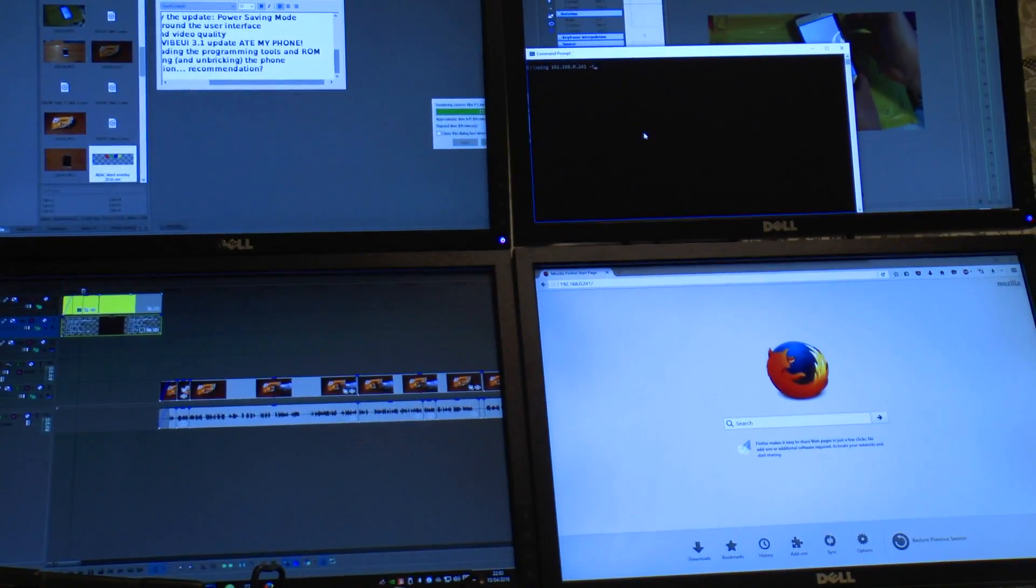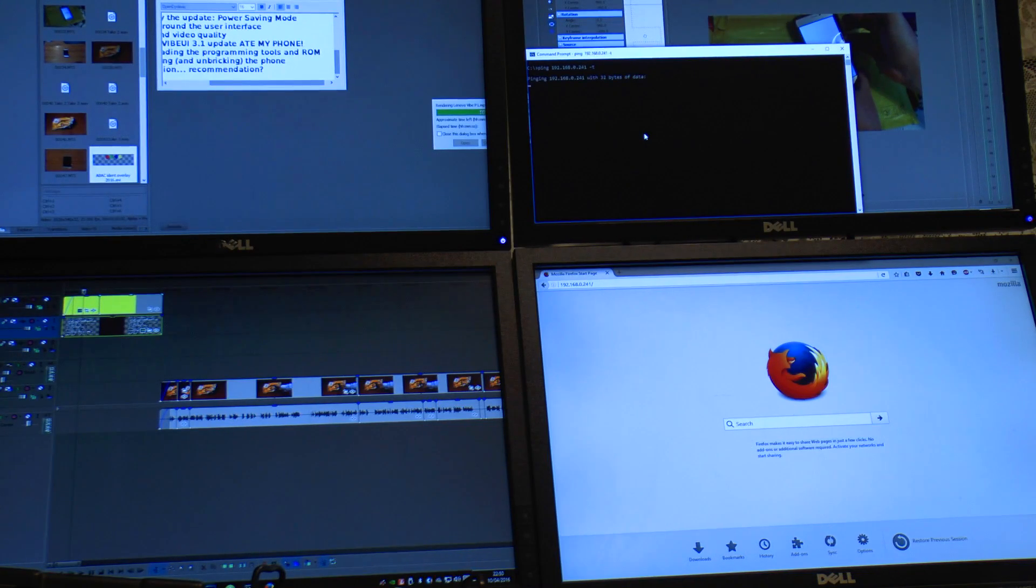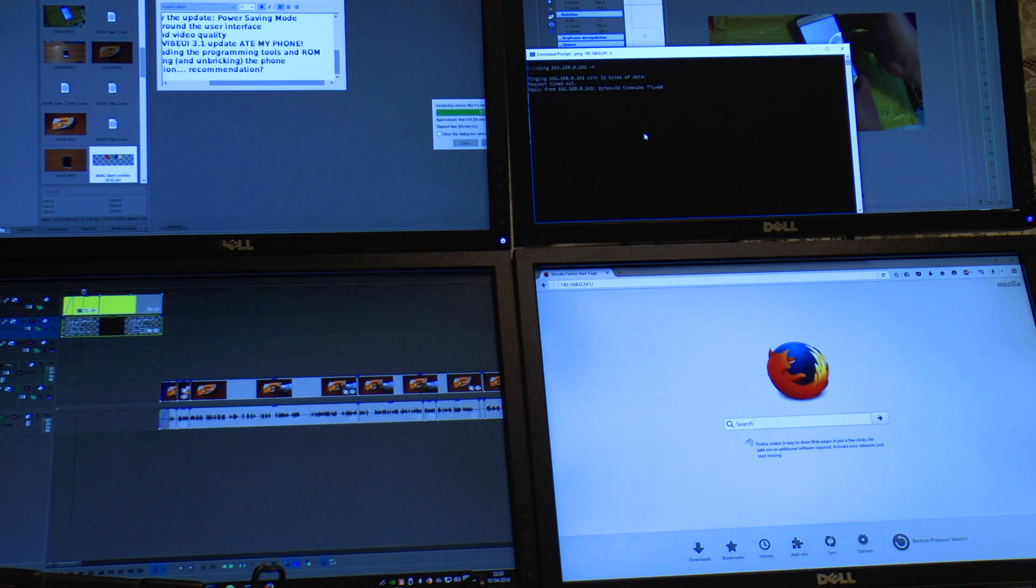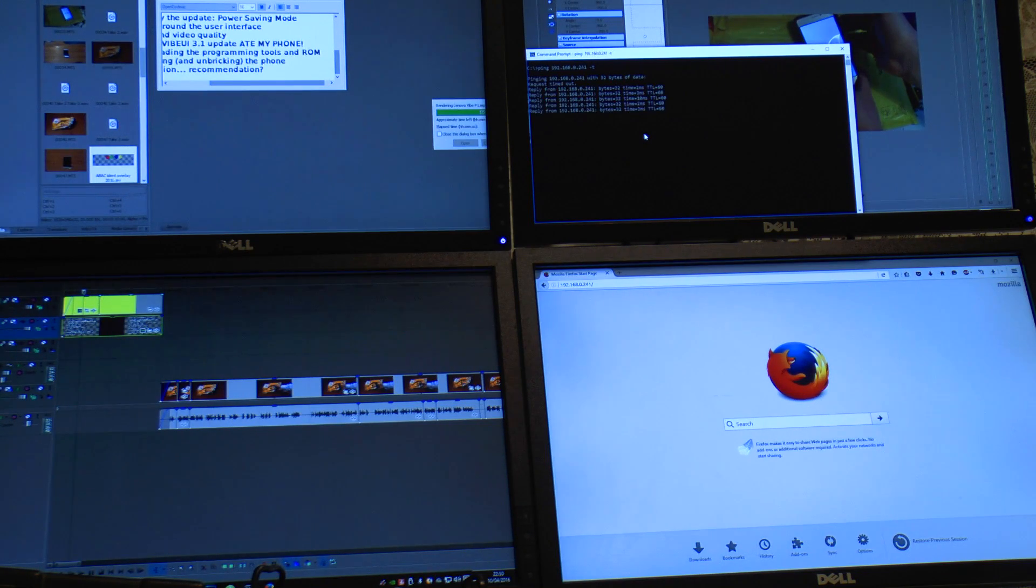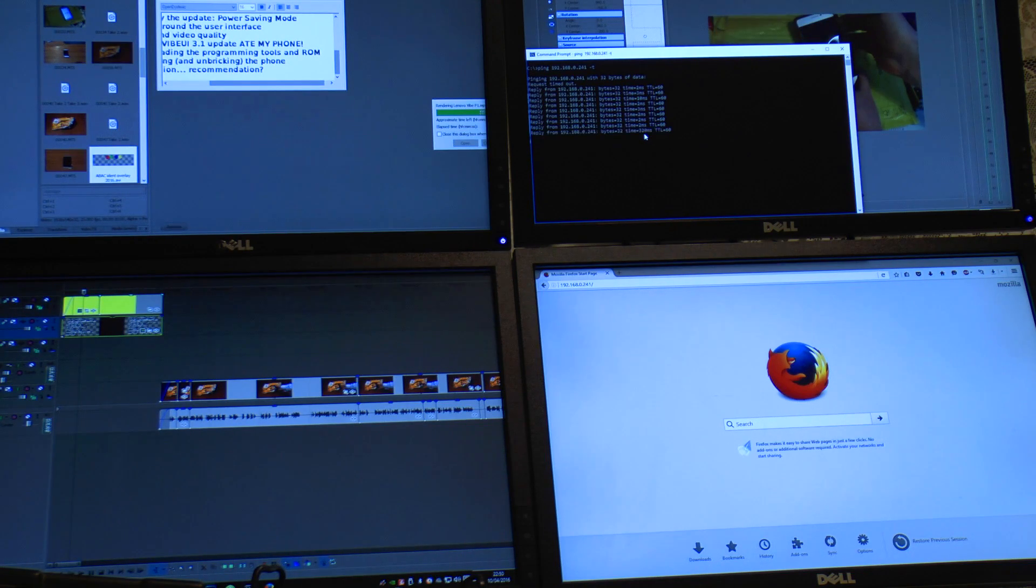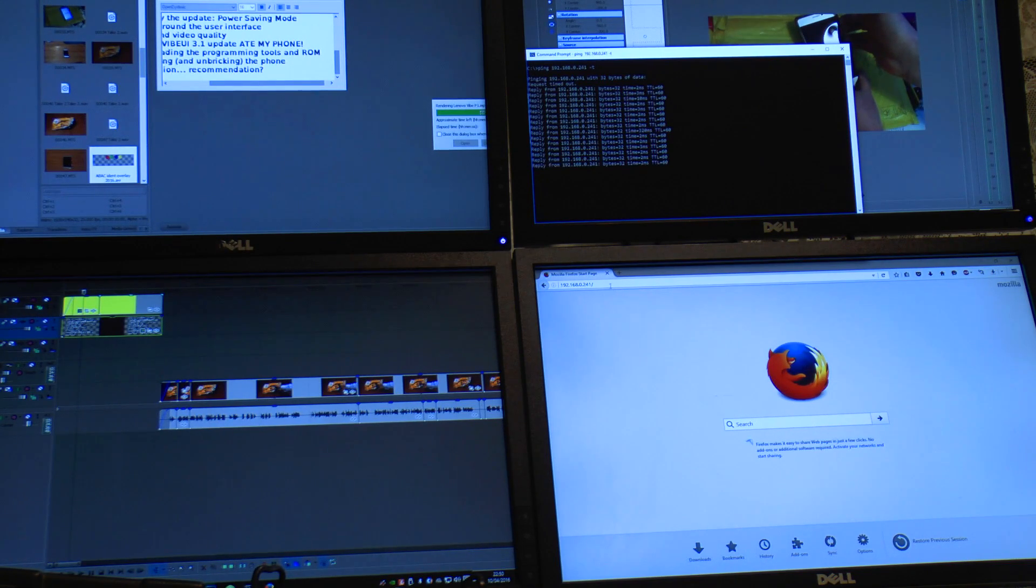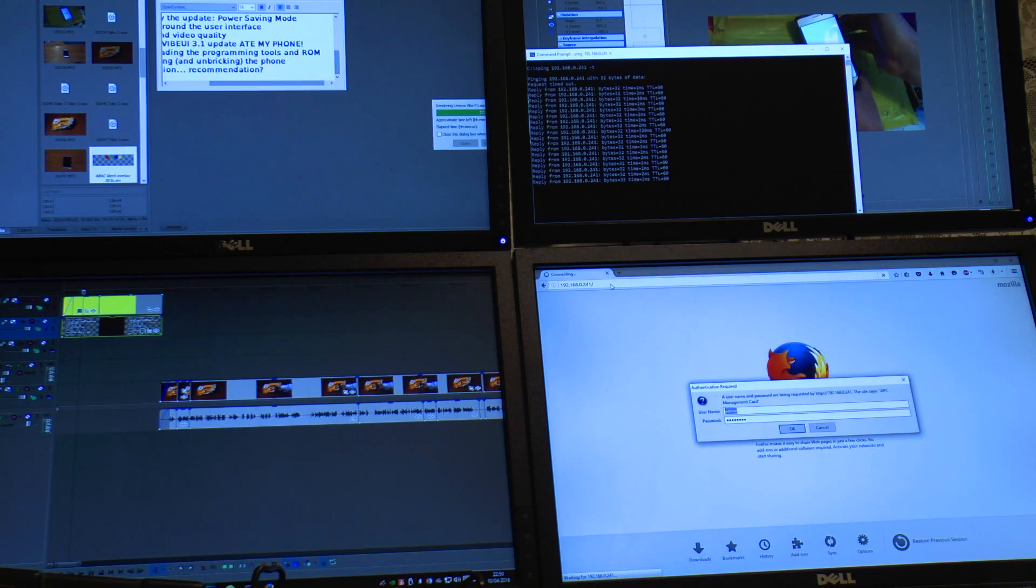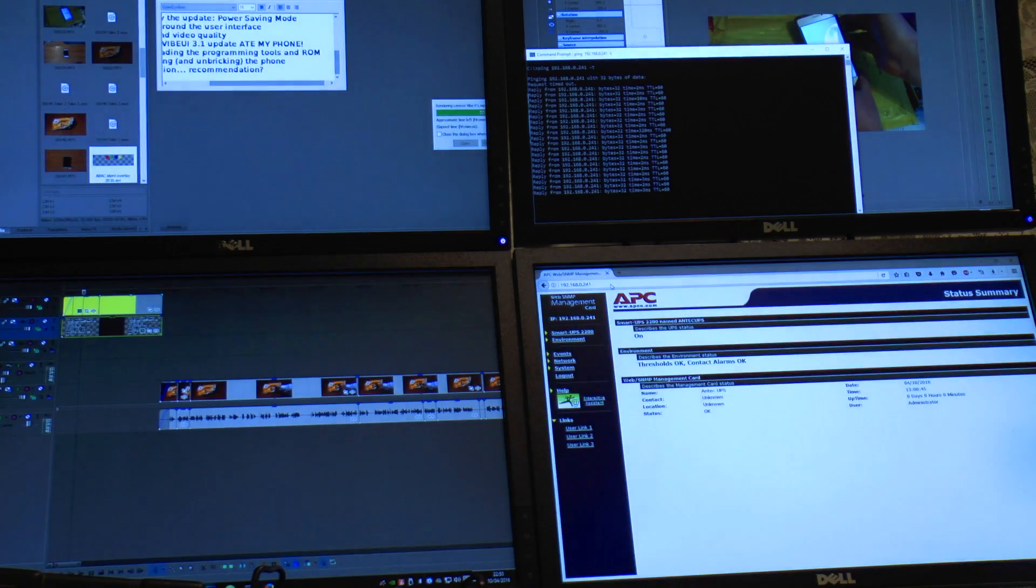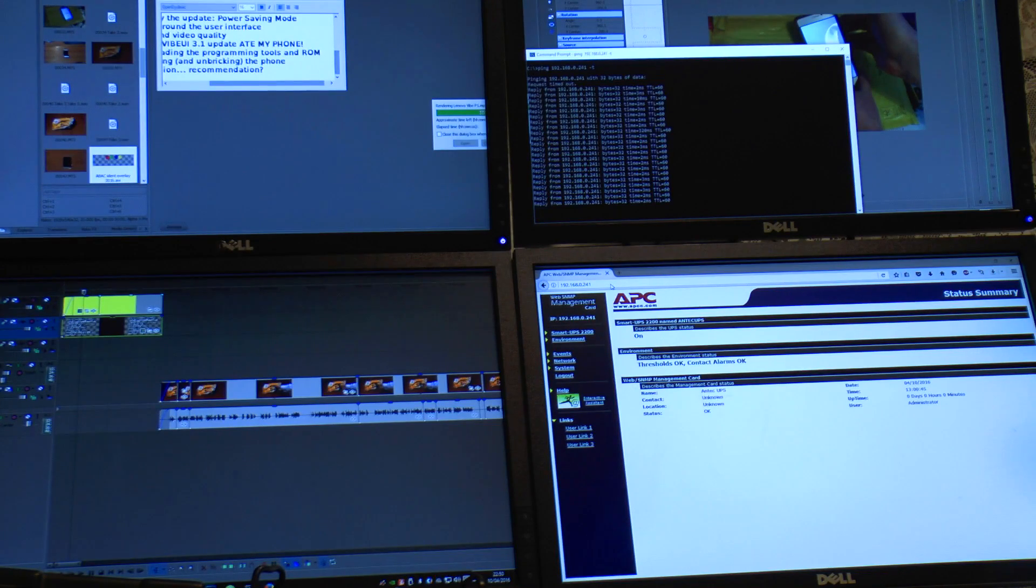So let's start pinging. And we can see the card is up and running. So let's try accessing it. And we're in.